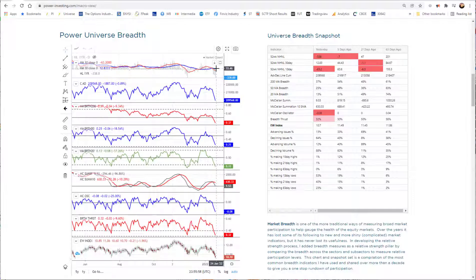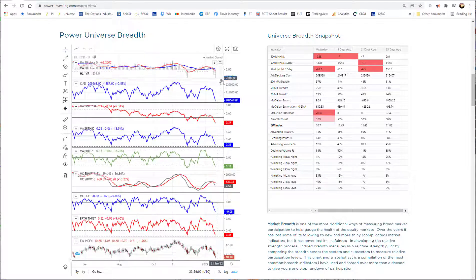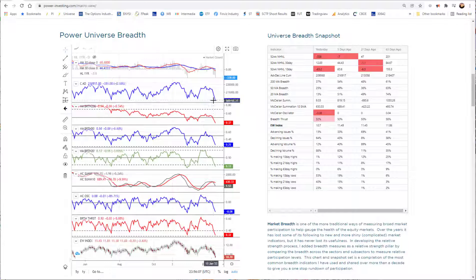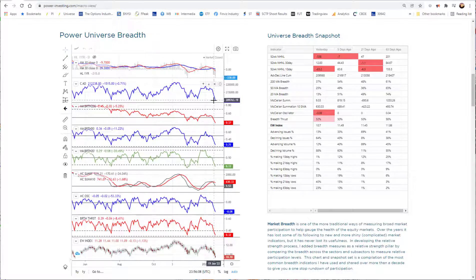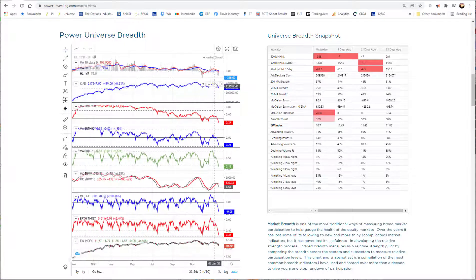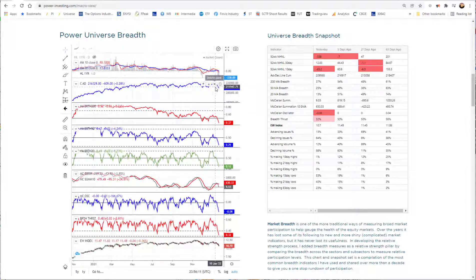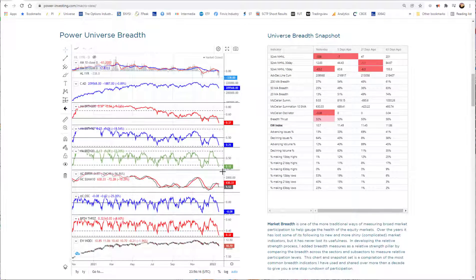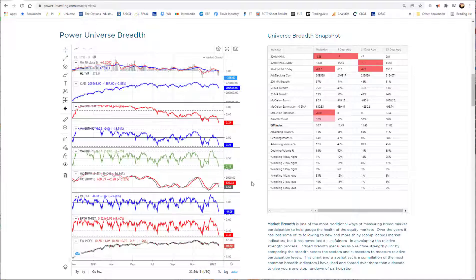We still have one moving average or one signal that hasn't crossed to a sell, but we have two or three of our new high, new low signals at sell. Our advance-decline line is down here very much at the bottom of the range we're working with here. And then we see our moving averages all getting down towards the lower line or below with the shortest term.